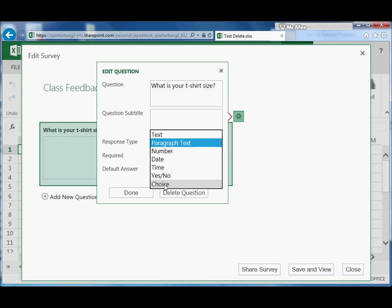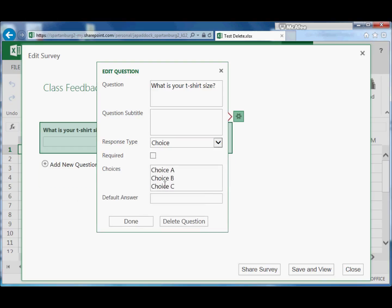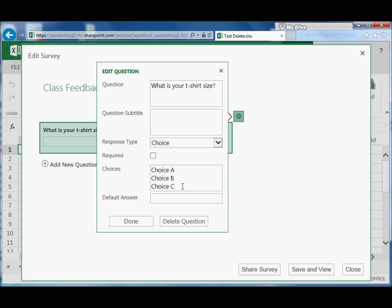A yes/no response, or a multiple choice response. So we'll take a look at that one. It'll automatically create choice A, B, and C as answers for the survey.